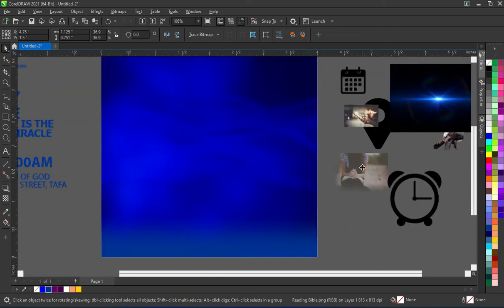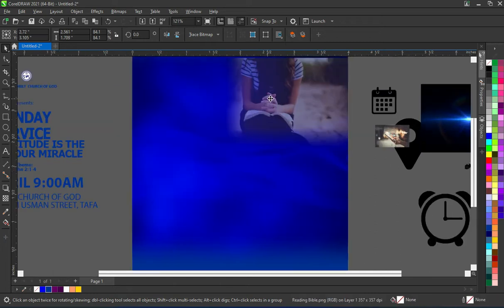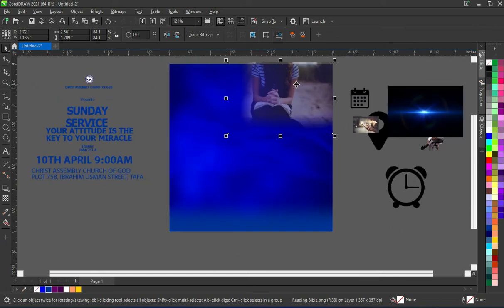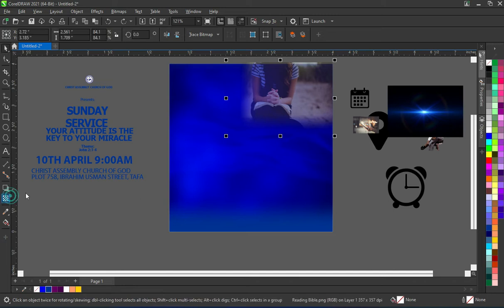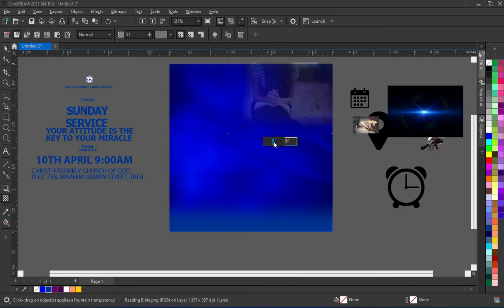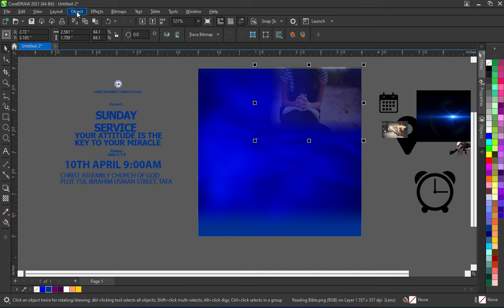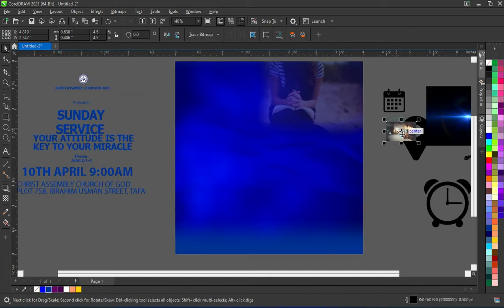Now I'm going to bring this one and place it at the top here. I'm going to apply the Transparent tool — or even without doing that, I can apply the Transparent tool and reduce the opacity. I like it like this. Then go to Object, Power Clip, Place Inside.